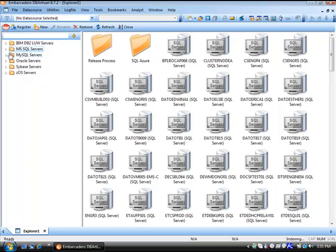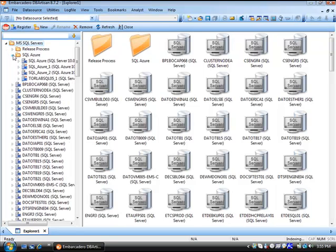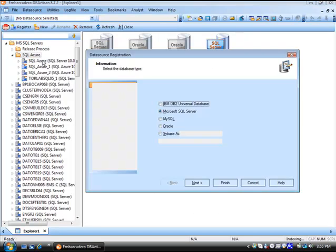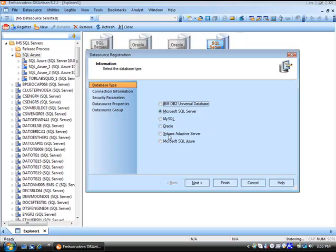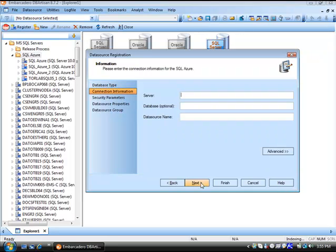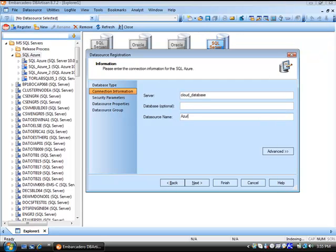In this demonstration let's expand our SQL Server node and expand the SQL Azure. I want to walk you through the steps necessary to register an Azure data source. So register. If you're licensed, you'll have the Azure option there. Press next. You'll drop your data source name. Database is optional. Create a custom data source name.